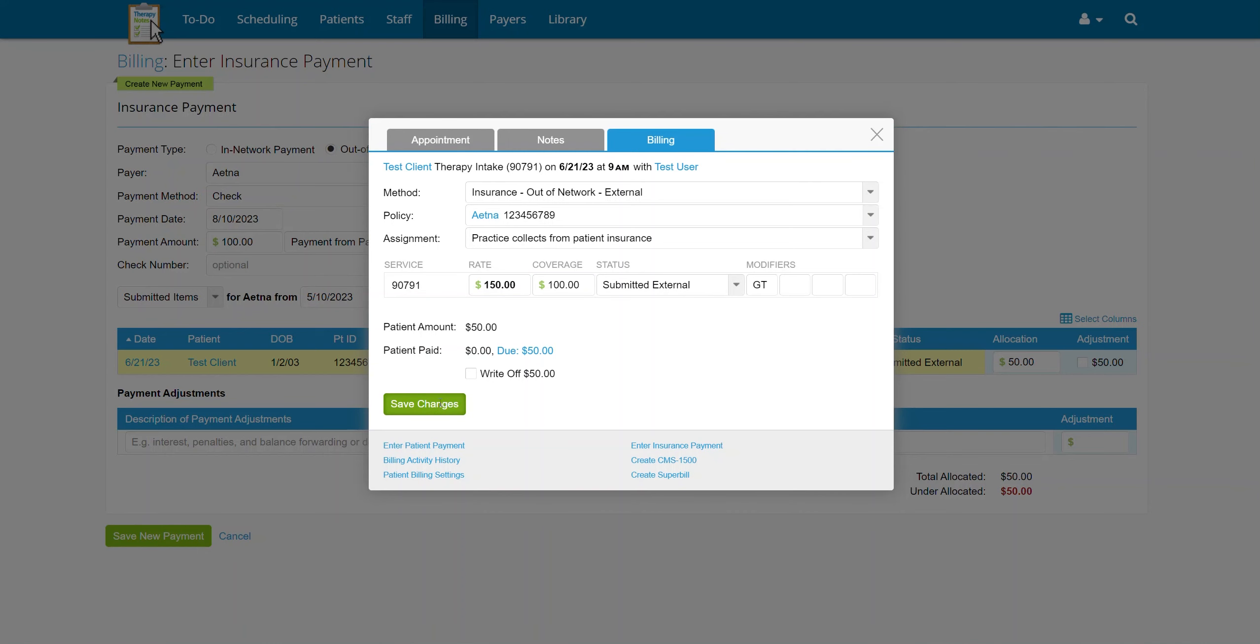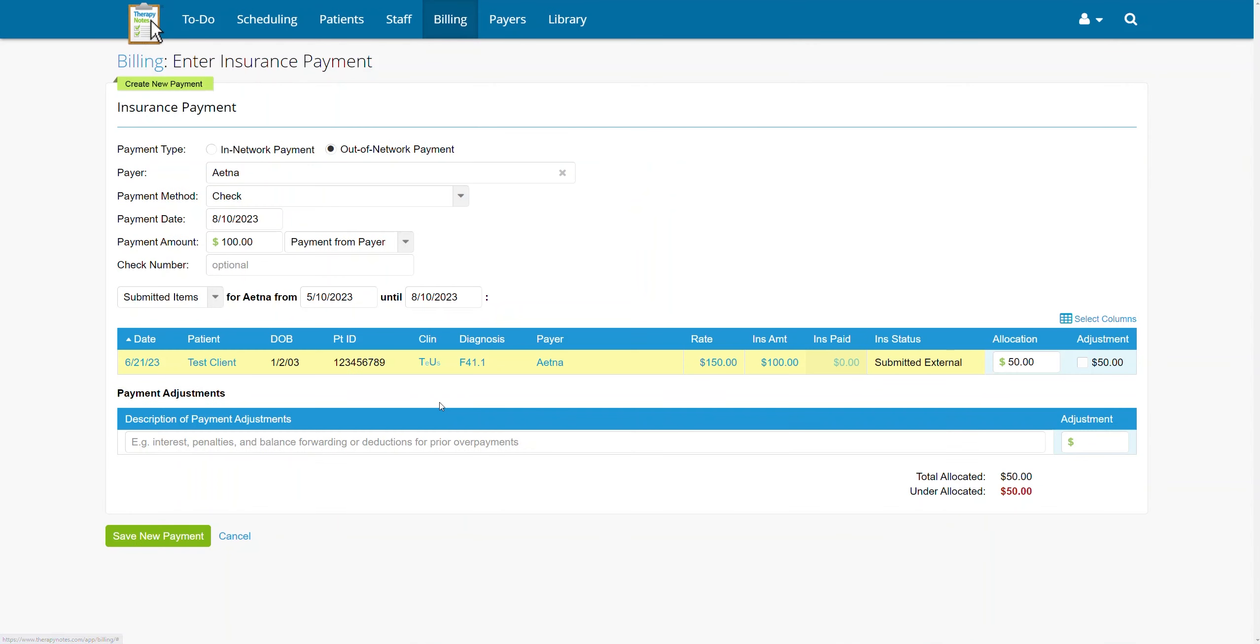If the amount of the insurance payment is less than your charged rate for the service and you do not expect to collect the remainder of the balance, make sure the adjustment box is checked to write off the remaining balance.